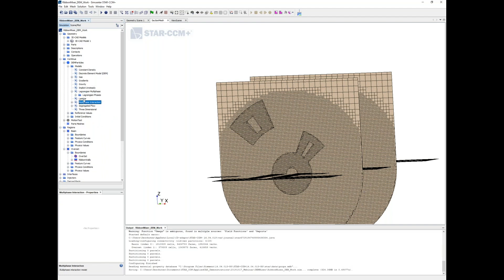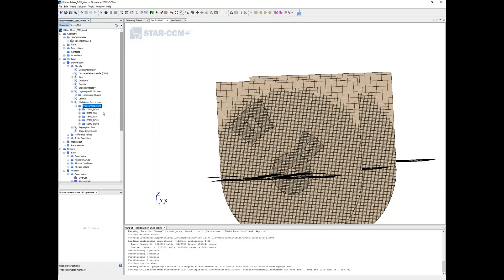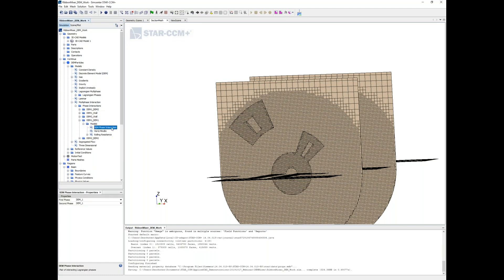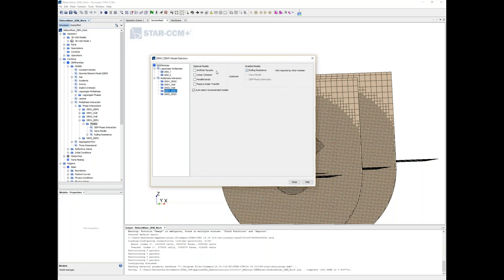Looking at the multiphase interactions, we see we've got to create interactions for DEM one to DEM two - the two phases - each phase with respect to the walls, and each phase with respect to itself. All these phases can be customized. You could add additional models such as artificial viscosity or cohesion so these could stick together, basically modeling something that might be a more viscous granular flow.